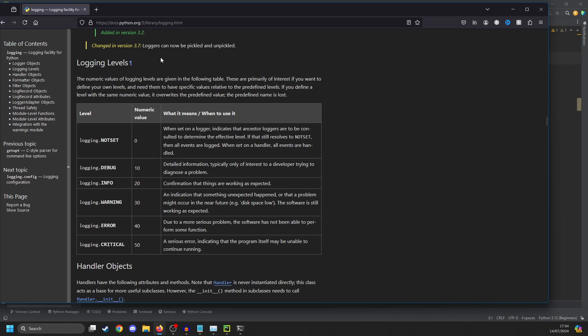Here you can see the logging page for all the information about logging in Python, and we have several levels. These have a numeric value as well as a name. So logging.critical is the highest one. Next is logging.error, logging.warning, info, debug, and not set.